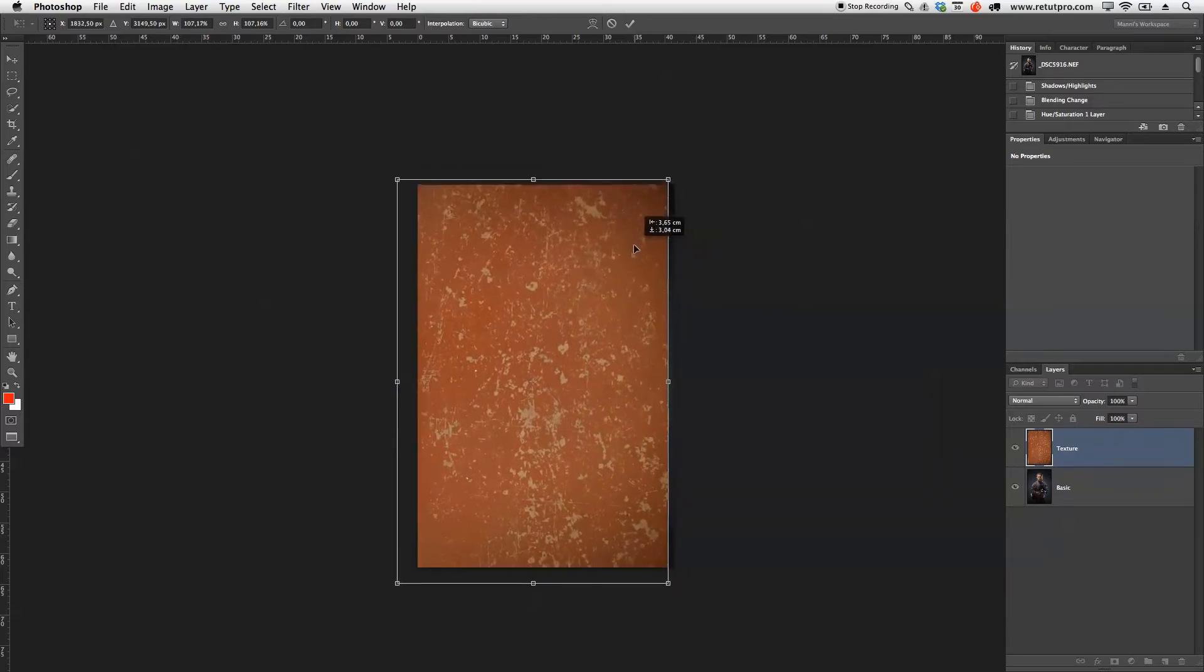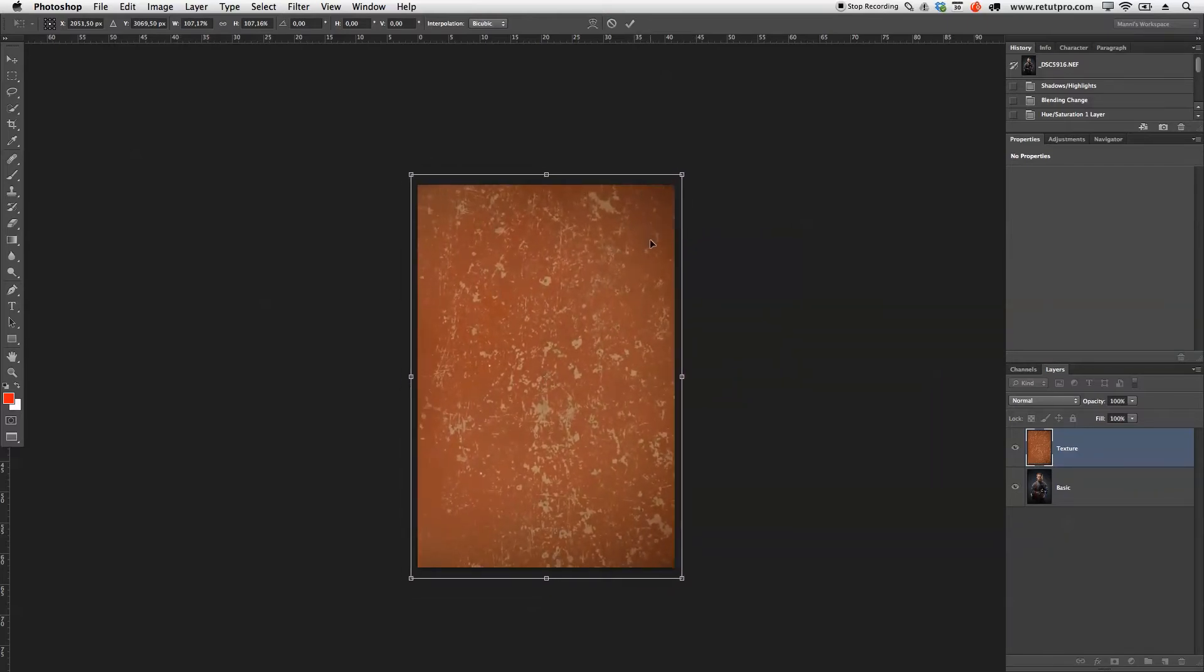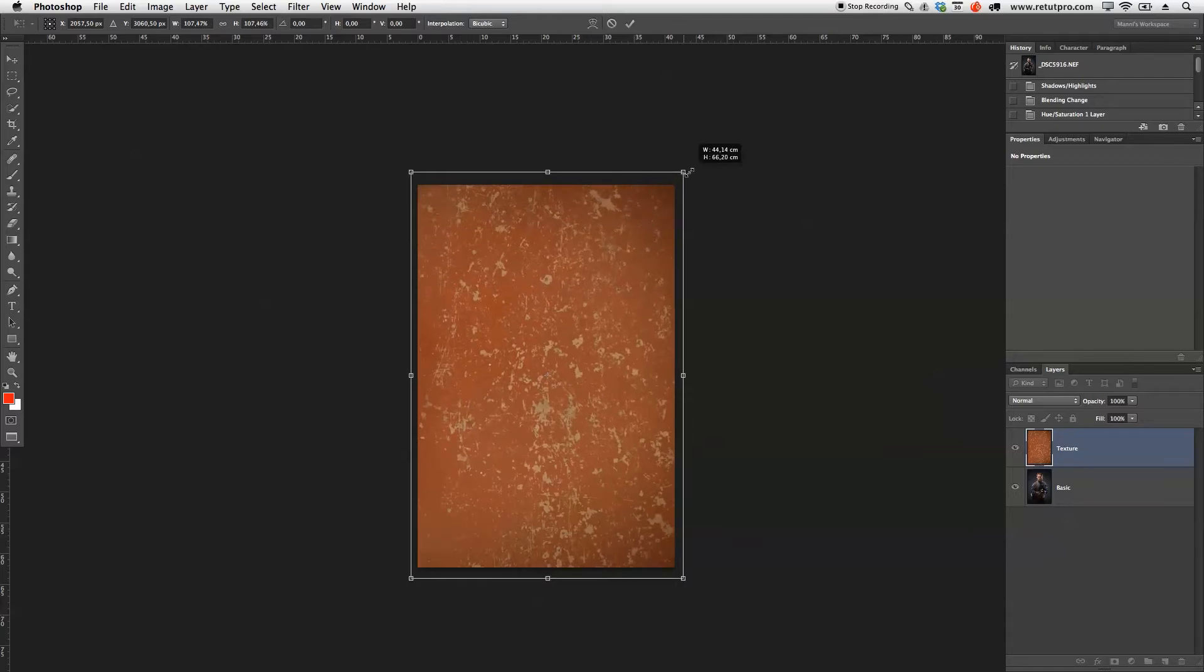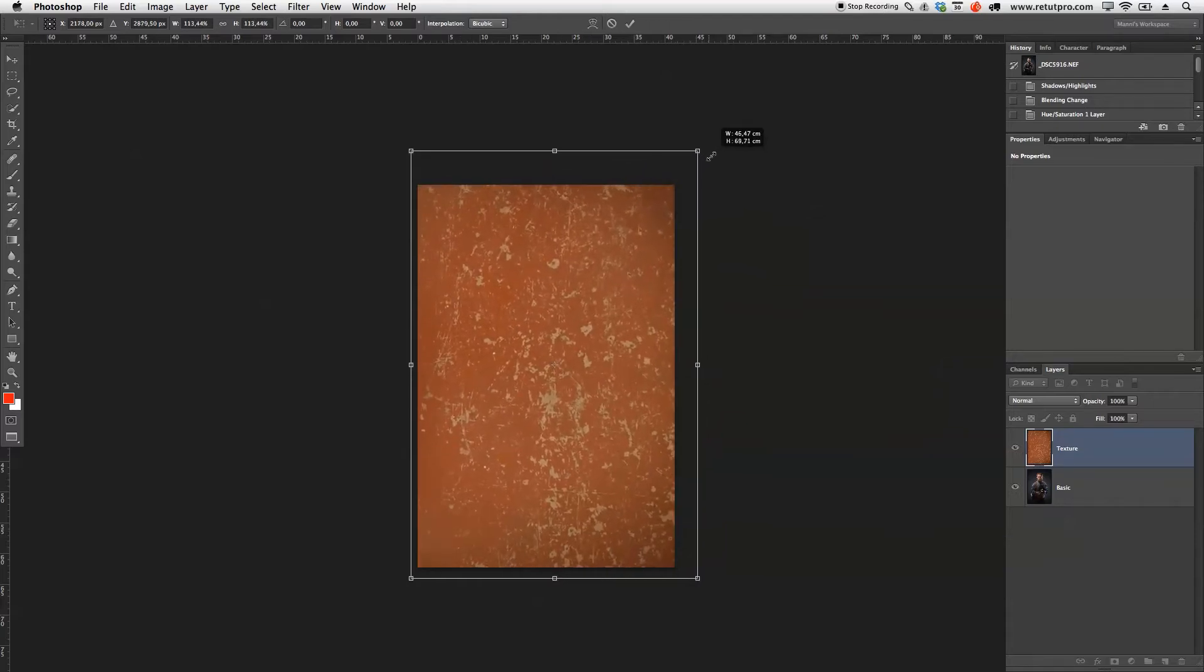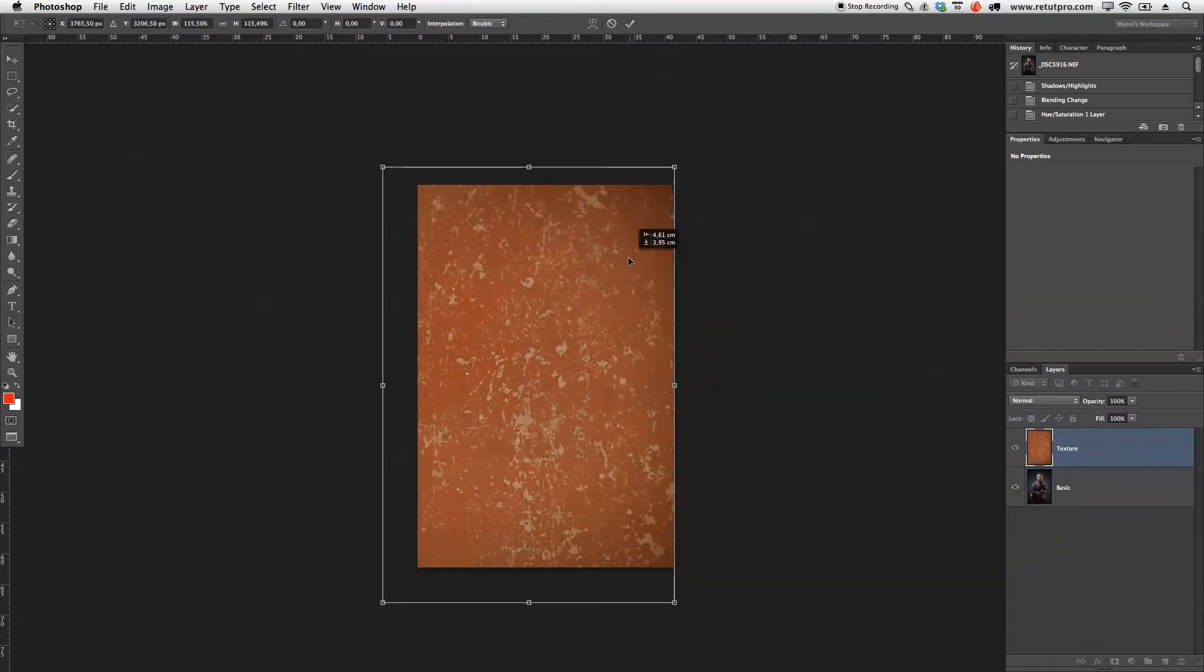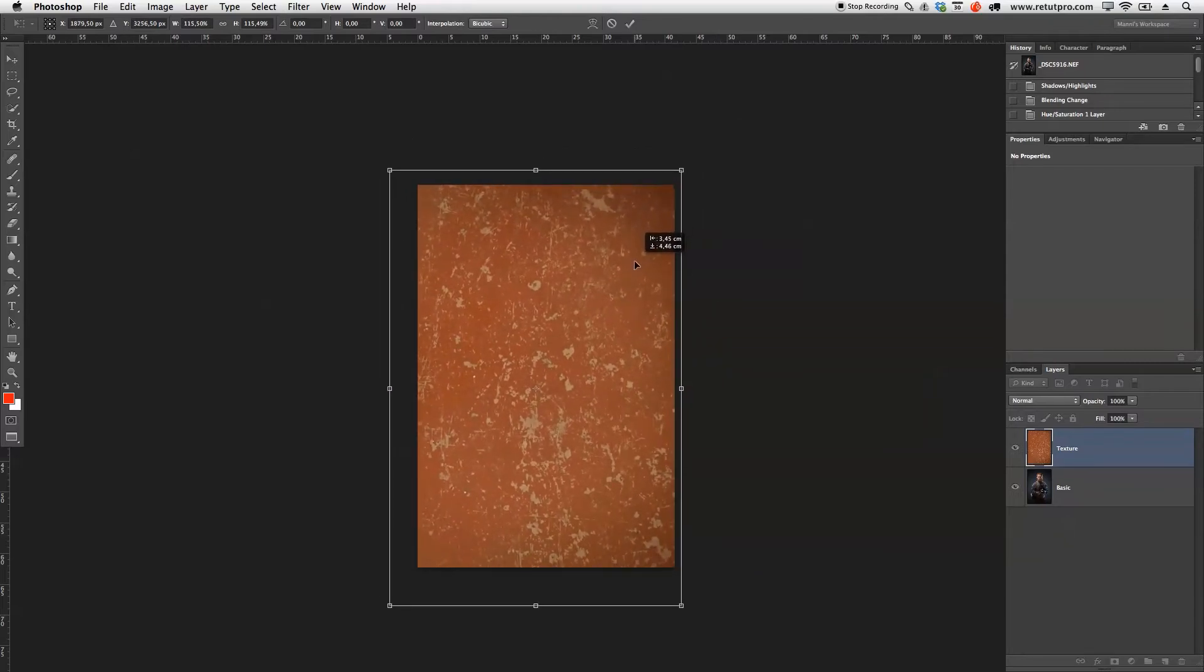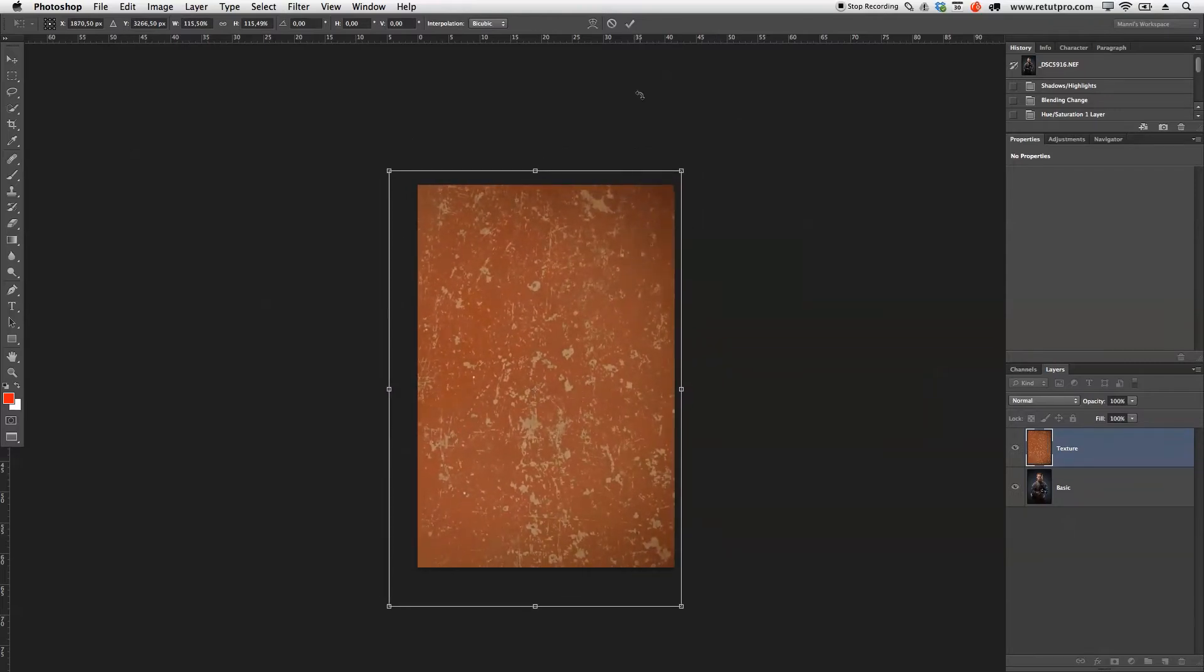Press command T again. I'm going to take an anchor point now here, hold shift and just drag it out a little bit so it just gets nice and big. I'm going to move it somewhere over here. I want to actually make this scratch more prominent, so I'm going to make it even bigger. And literally just going to drop it somewhere over here.